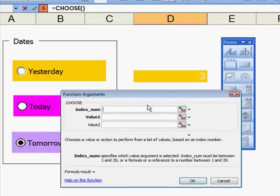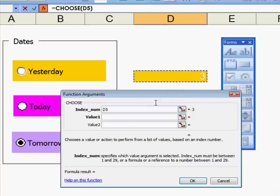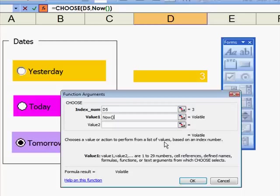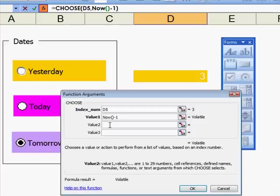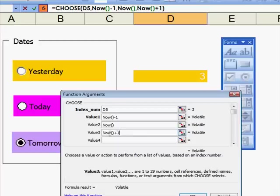Which is the box that links these with the final thing there? Well, that is this one here. Now in here, I have to put, now, open bracket, close bracket, which is Today, minus 1, which is Yesterday. The second one is now, open bracket, close bracket, leave it as it is. And tomorrow is now, open bracket, close bracket, plus 1.